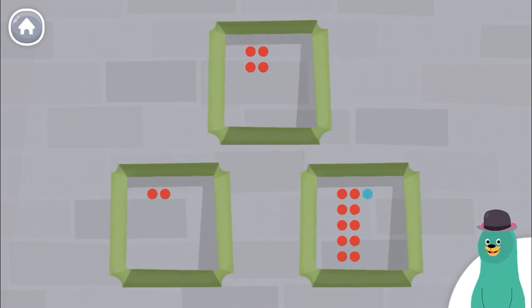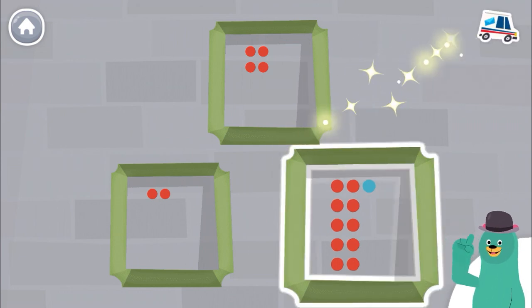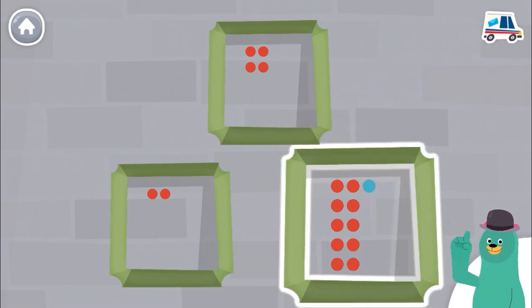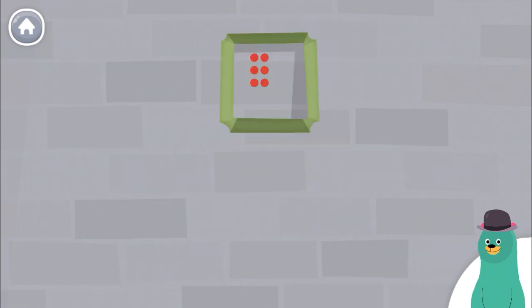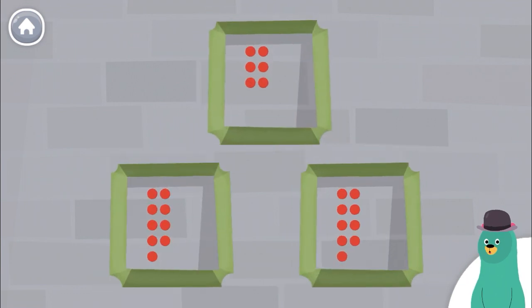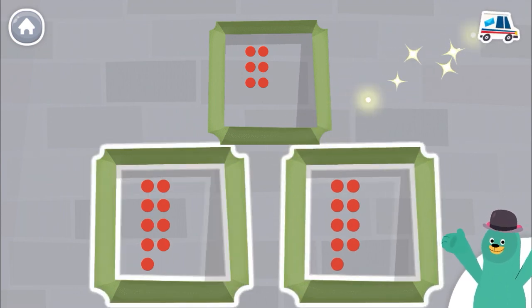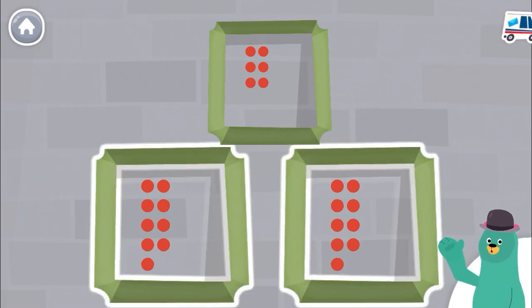Which frame has the most dots? Good thinking! Which frame has the most dots? Great! These 2 have the same number of dots.